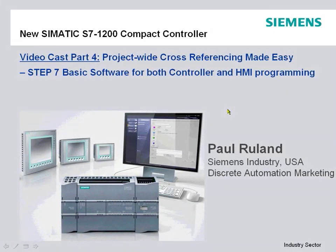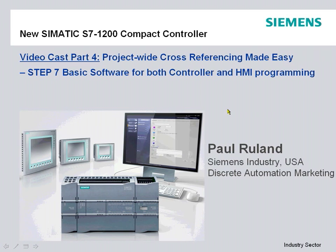Hello and welcome to our video cast on the new Simatic S7-1200 Compact Controller. My name is Paul Ruland from Siemens Industry in the USA. This is part four of our multi-part series on the Simatic S7-1200 Compact Controller. This session is going to focus on project-wide cross-referencing made easy.